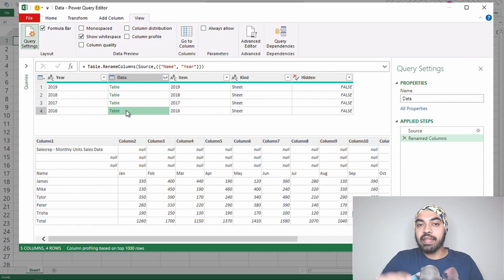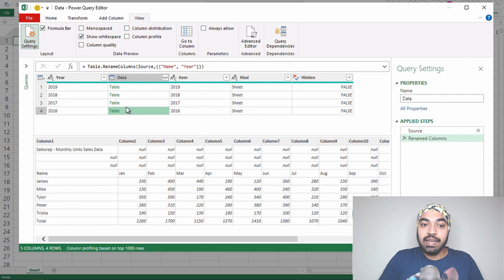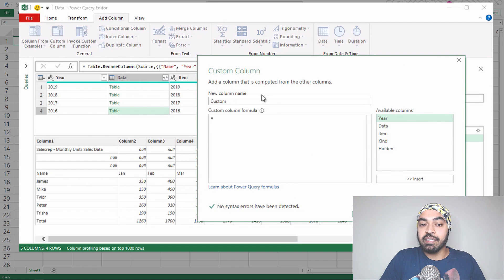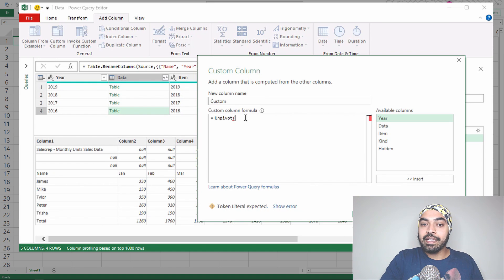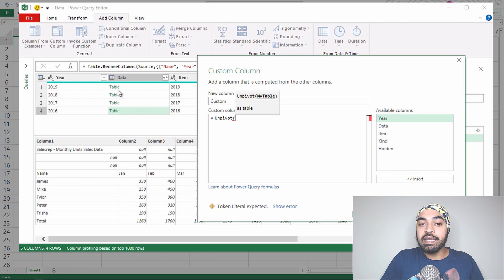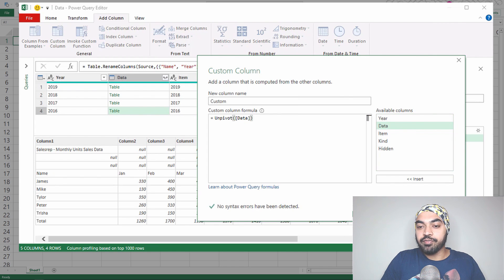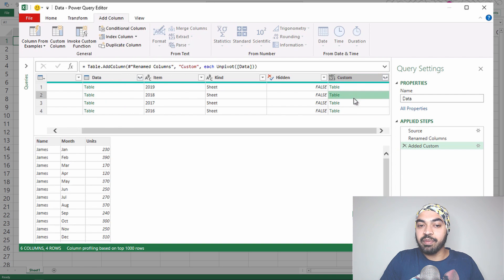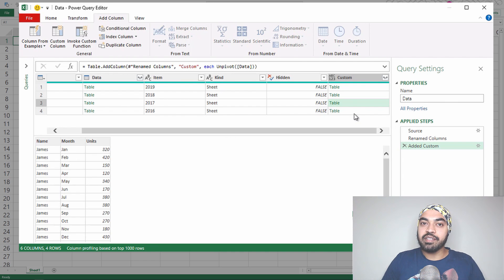Now I'll add a custom column from the Add Column tab. In the custom column formula, I'll call my function — named 'unpivot' — and once I open the bracket, it asks for the variable I declared: which table to clean. All tables are in the data column, so I feed the data column into the function. It picks each table one by one and applies all the cleaning steps — removing three rows, filtering, unpivoting — and returns a clean unpivoted table.